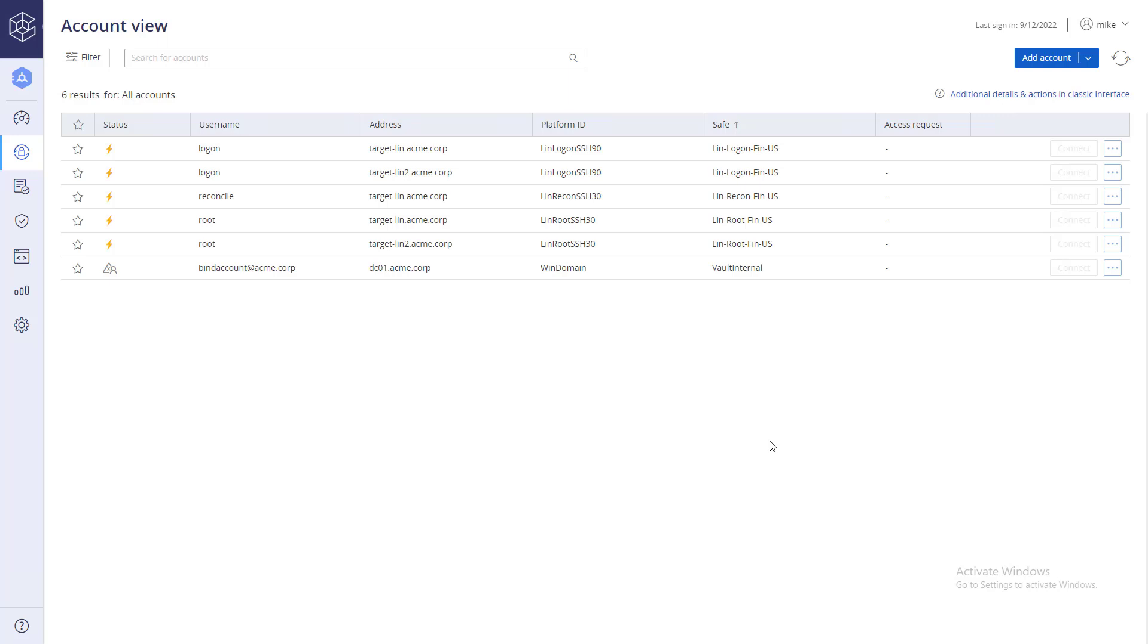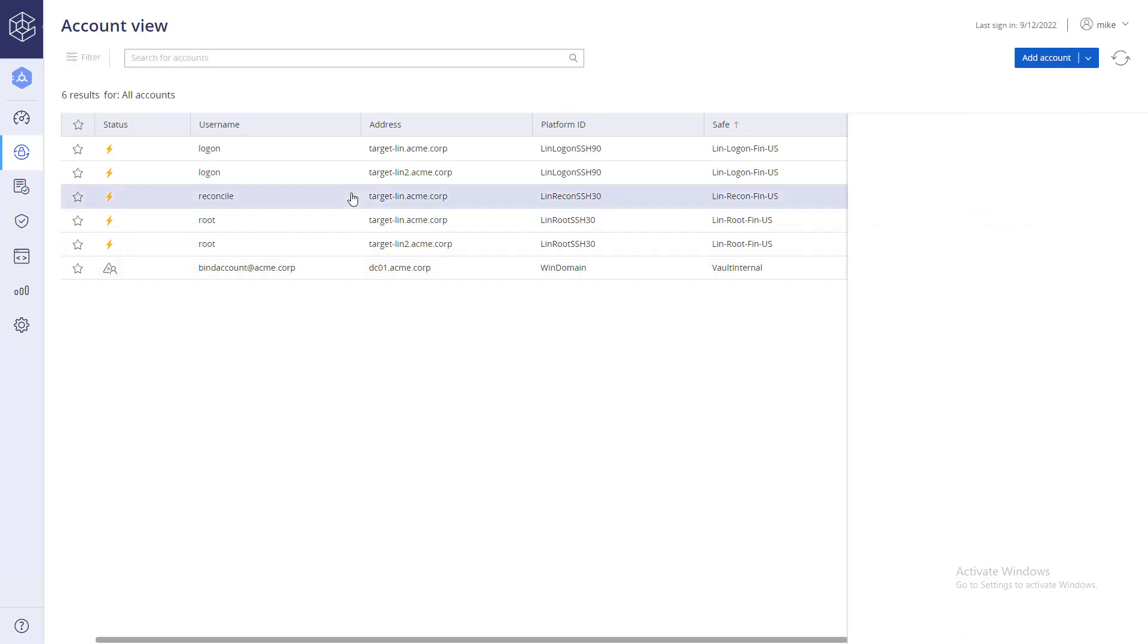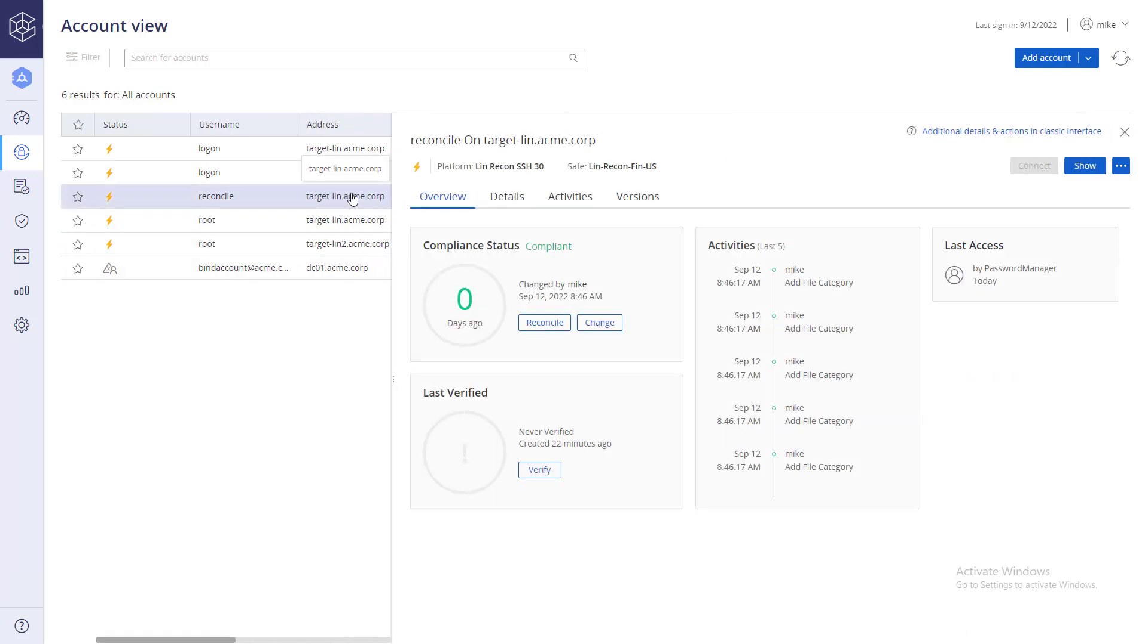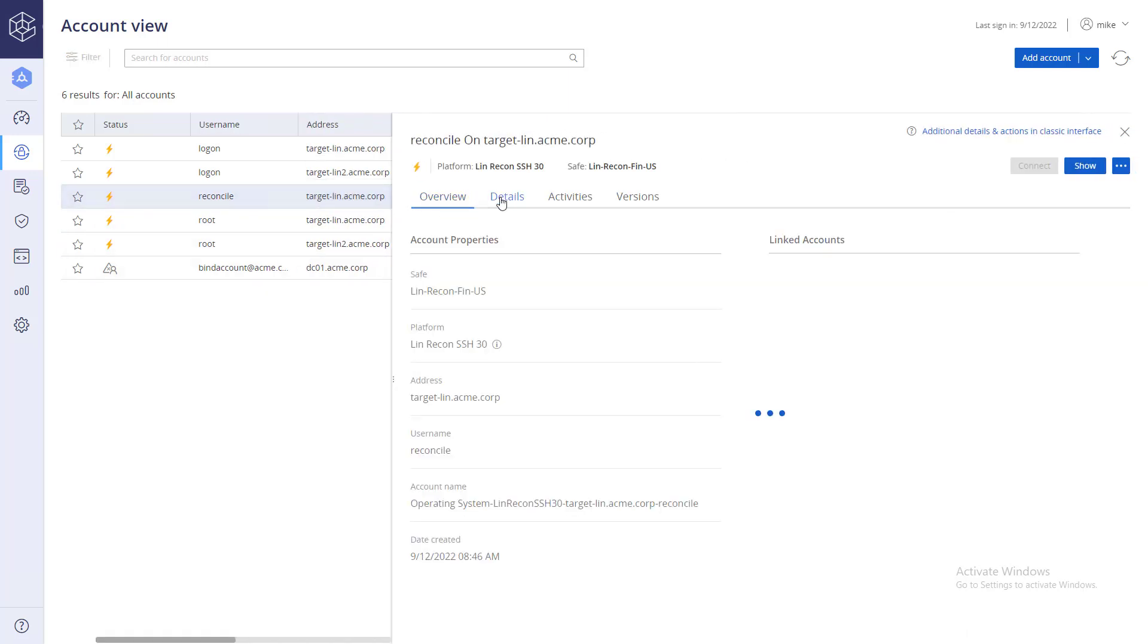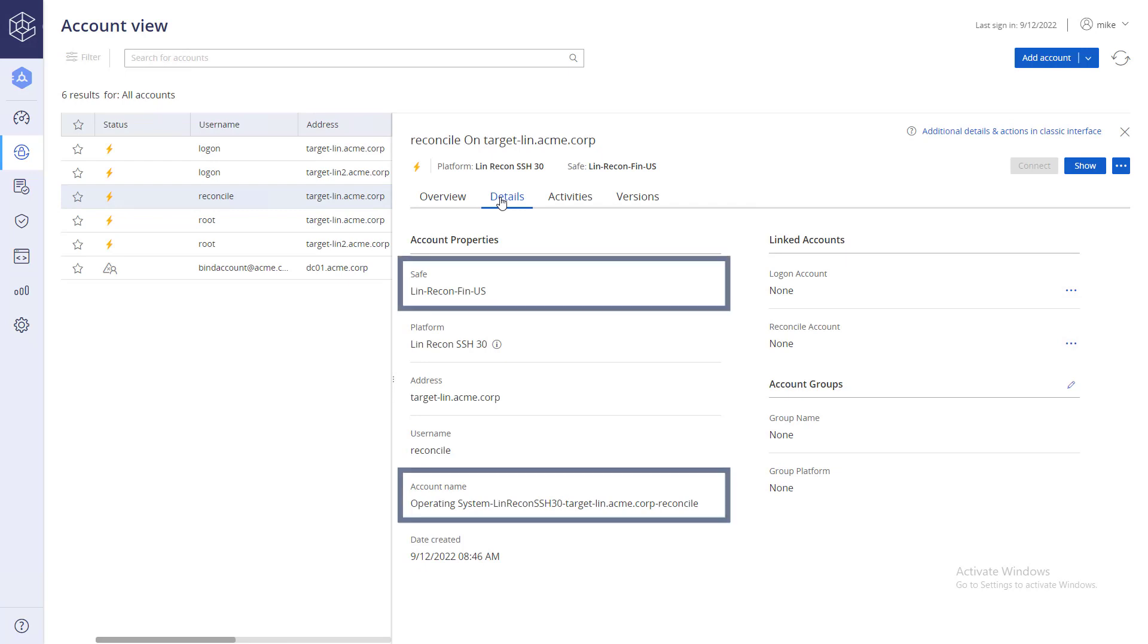First, you will need to retrieve the reconcile account's full name, as well as the name of the safe the account is stored in. Go to the account details and copy the account and the safe's full names.